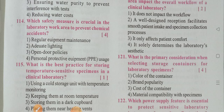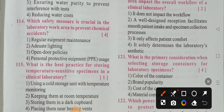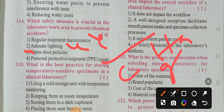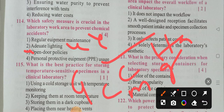Which safety measure is crucial in the laboratory work area to prevent chemical accidents? The options are: regular equipment maintenance, adequate lighting, open door policies, and personal protective equipment (PPE) usage. Regular equipment maintenance — not sufficient to prevent chemical accidents. Adequate lighting — option 2 is also wrong. Open door policies are not suitable for the lab; in the lab, doors should remain closed. Option 4 — PPE — is the correct answer. Personal protective equipment includes hand washing, gloves, cap, mask, gown, footwear, and goggles.